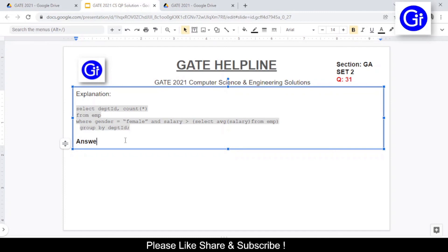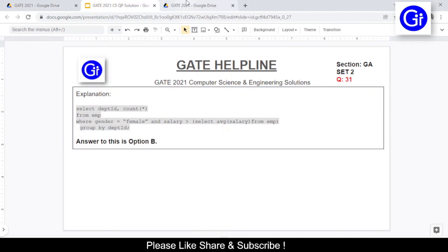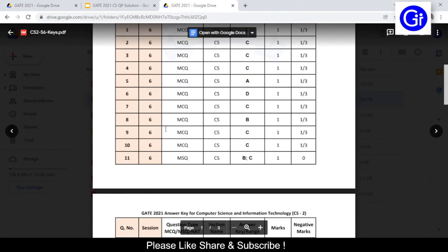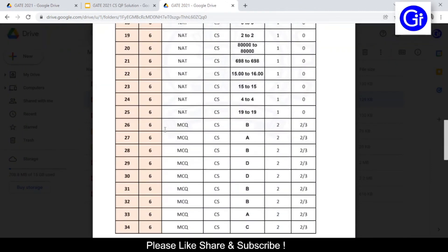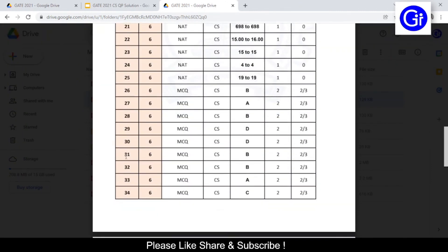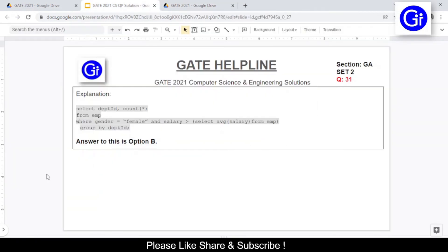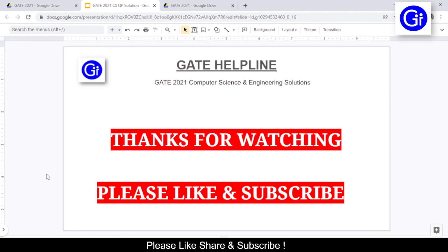Let's verify by checking the answer key. This is question number 31 and the answer is option B. Friends, that was the explanation for this question. If you have any doubt or question, ask us in the comment section below. Thanks for watching — please like and subscribe, and we'll see you in another video.